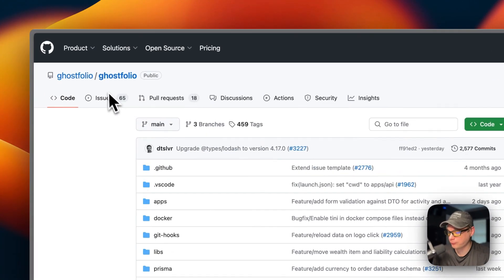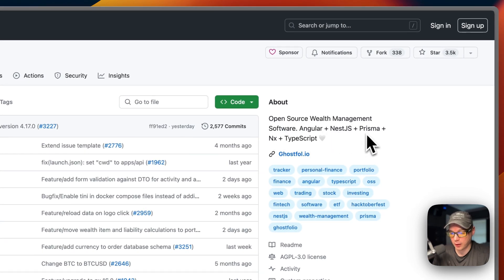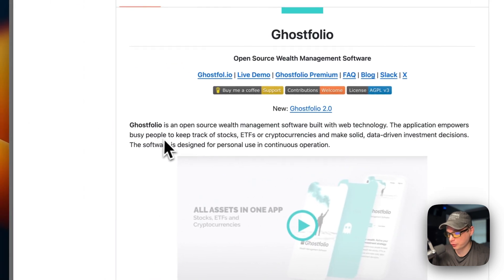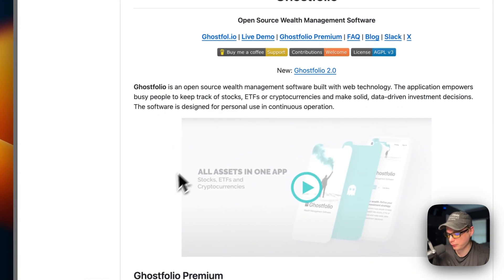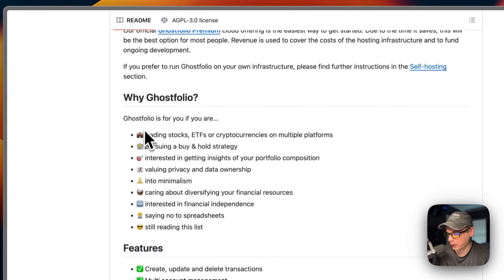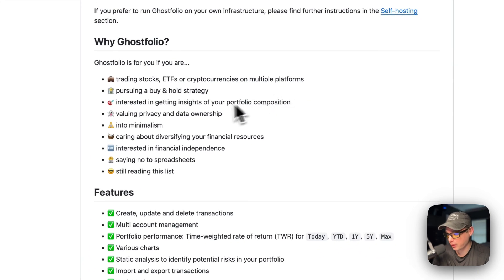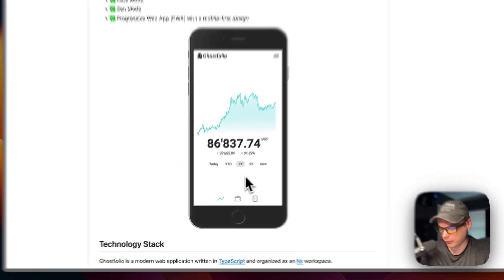Today I'll be installing Ghostfolio — it's open source wealth management software built on Angular, NestJS, Prisma, NX, plus TypeScript. The application empowers busy people to keep track of stocks, ETFs, and cryptocurrencies and make solid data-driven investment decisions. It's designed for personal use and continuous operation. They do have a premium offering. Here's what it looks like.